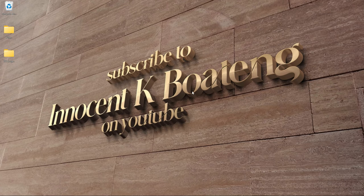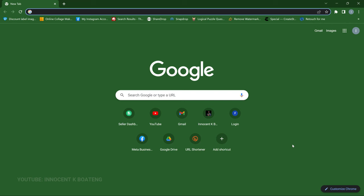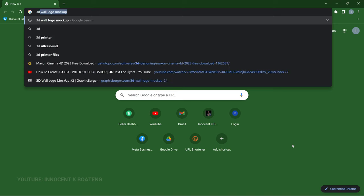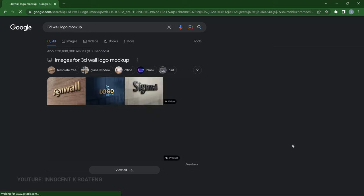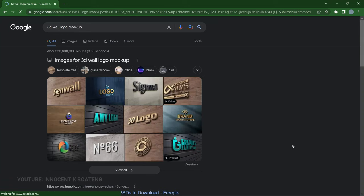The first thing you need to understand is that this is a complete mockup that we are going to edit, so you don't need to start creating this from scratch and you don't have to worry about 3D in Photoshop. You're just going to insert it into a mockup. The first thing you need to do is download the mockup. There are so many of these mockups you can use — you can easily go to Google and type in something like '3D wall logo mockup' and it will give you different options.